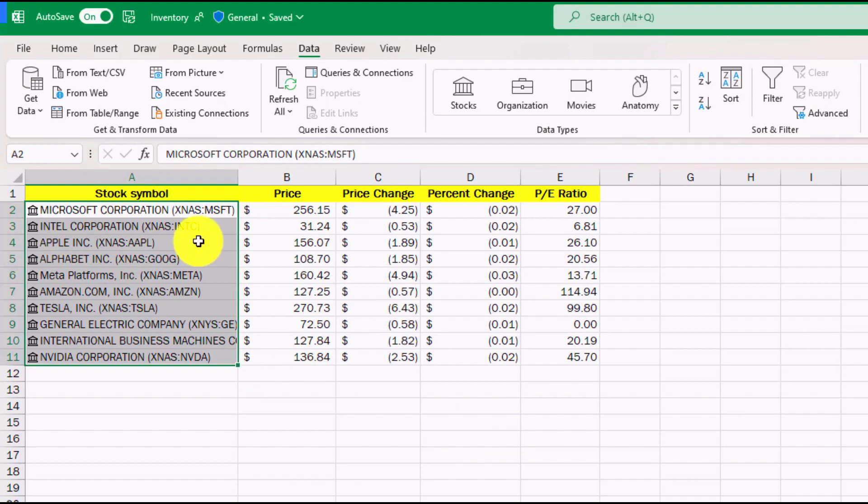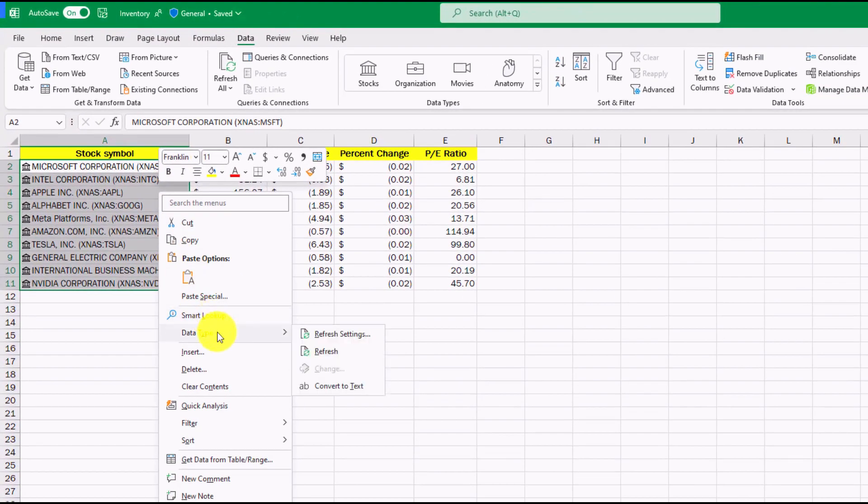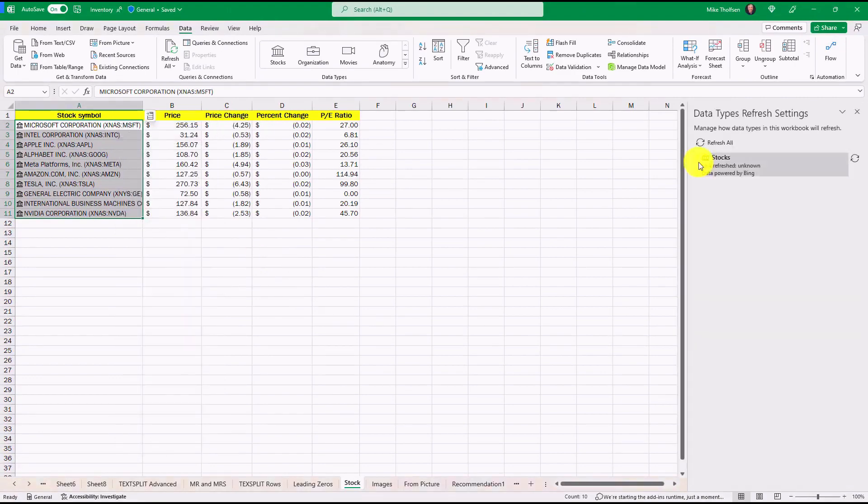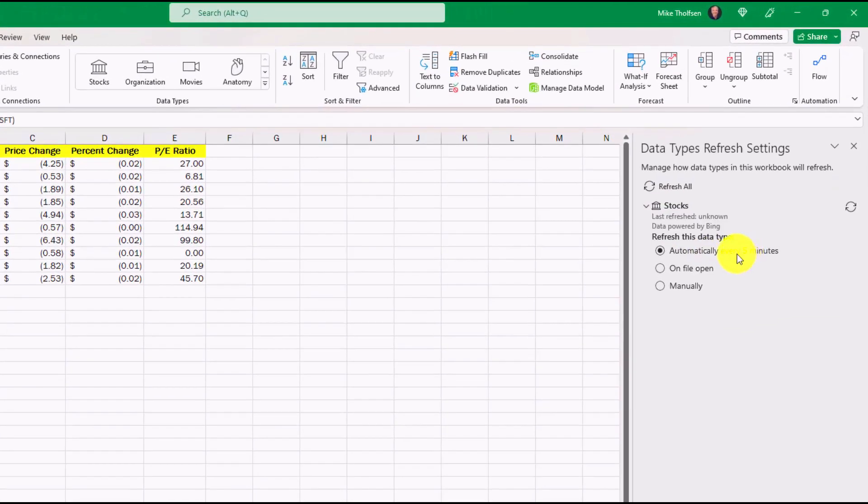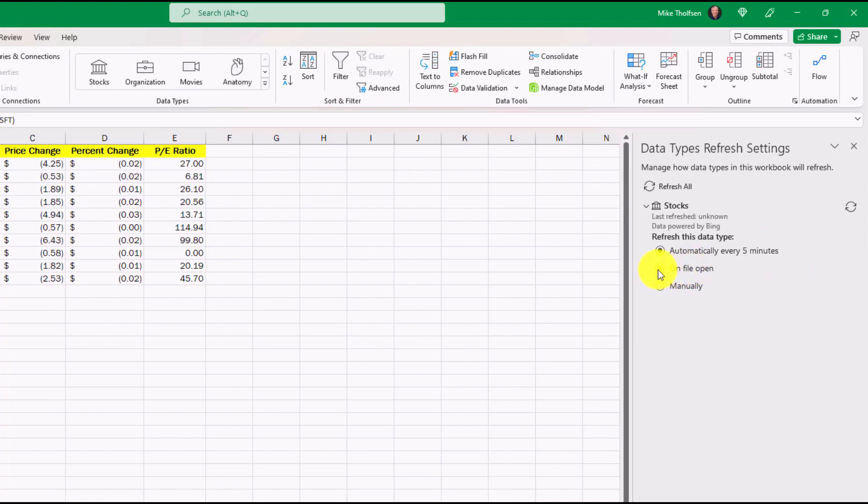Now if I right click and go down to Data Type, I'm going to choose Refresh Settings. Open this and then Expand. Now automatically it's set to go for every five minutes. Historically it was manually. So this new refresh option says Automatically Refresh Every Five Minutes. I can also set it to on the opening of the file if you want as well. So these data type refresh settings give you more options to quickly update any of your stock data.